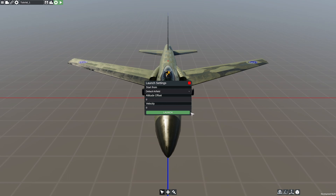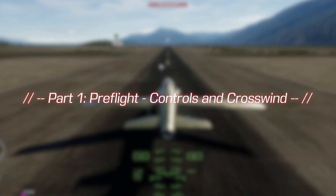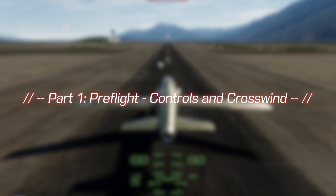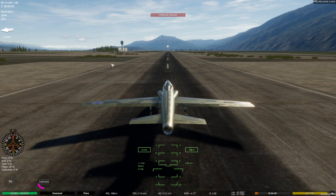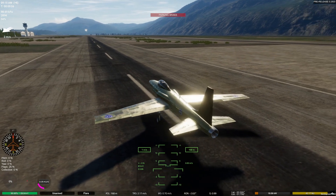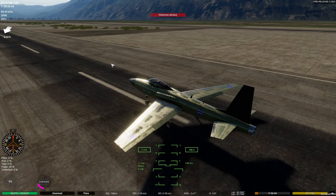When you're ready to start, click the launch button or the green play button in the upper left. Before you start moving, you should familiarize yourself with the controls.